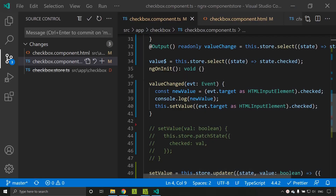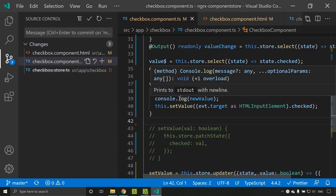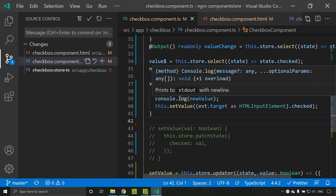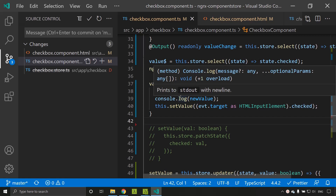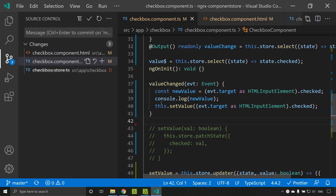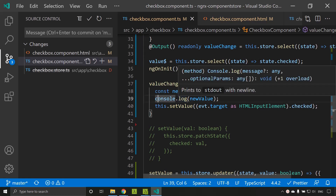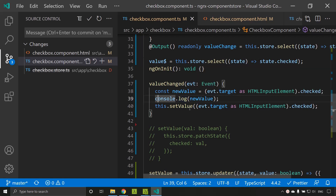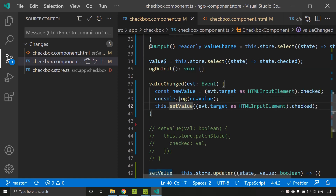The next method we will try out is the effect. Effect is used when you want to update the store and along with that perform a side effect — for example, logging the value in the console. In our example we can treat it as a side effect: other than updating the store we are also doing some additional action. Let's see how we can do that.